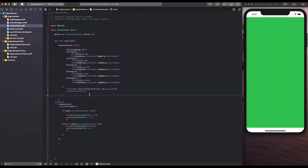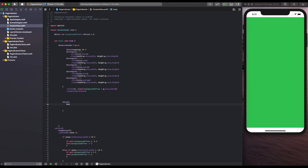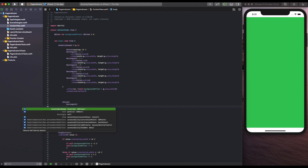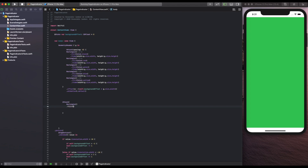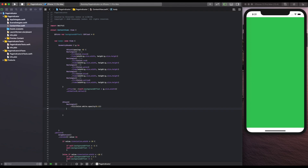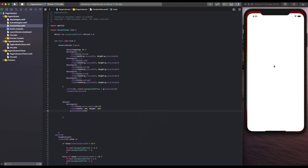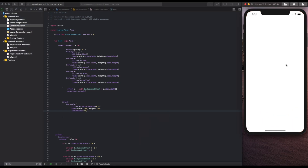Now we need to build the actual page indicator. We use a ZStack so it stays on top of the pages. We create a rectangle with a white background, opacity of 0.3, and a frame of 300 by 100. We also give it rounded corners to make it look nice — this is going to be the background of our indicator, and there it is on top.